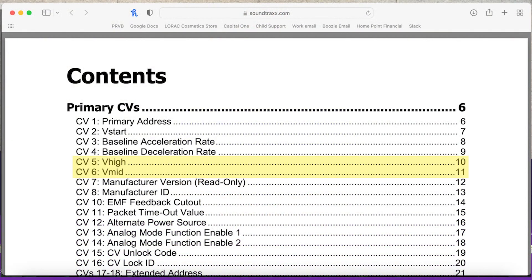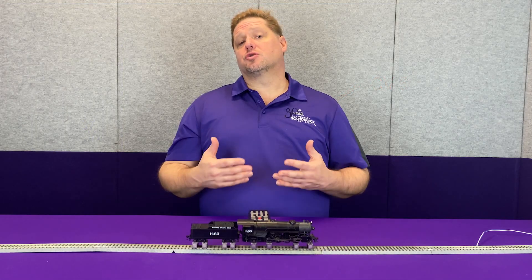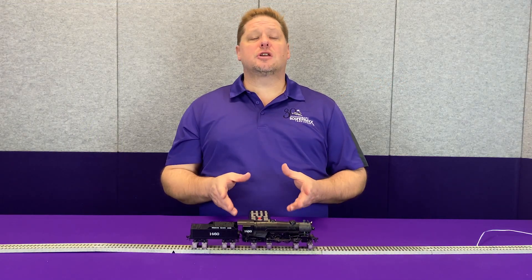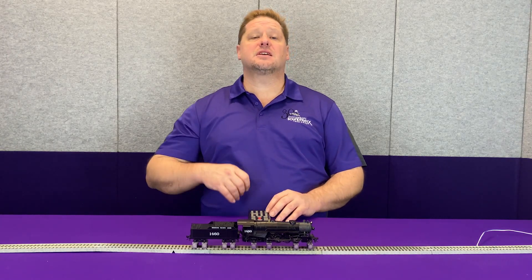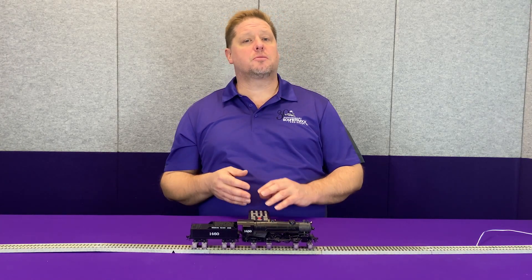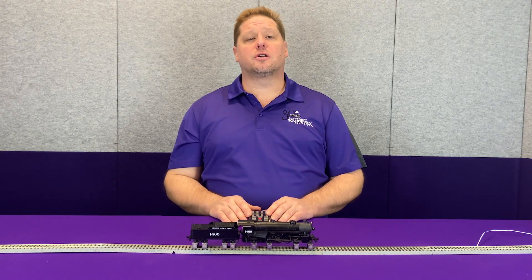Now the original Tsunami did not support CV5 and CV6, which is VMAX and VMID respectively. Basically what it does is it takes your speed table and turns it into a three-point speed curve. This gives you a quick down-and-dirty way to adjust just a couple of CVs if you just need to slightly speed up the locomotive or slow it down to match with another locomotive.